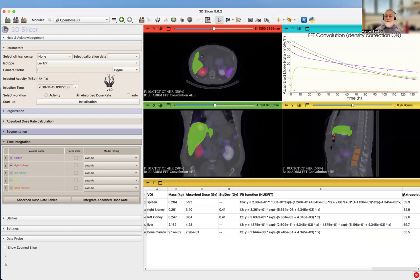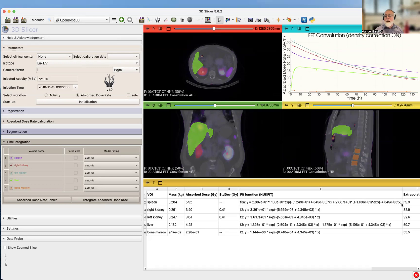You can see here that it can be quite high. 60% of the absorbed dose to the spleen has actually been extrapolated after the last time point.